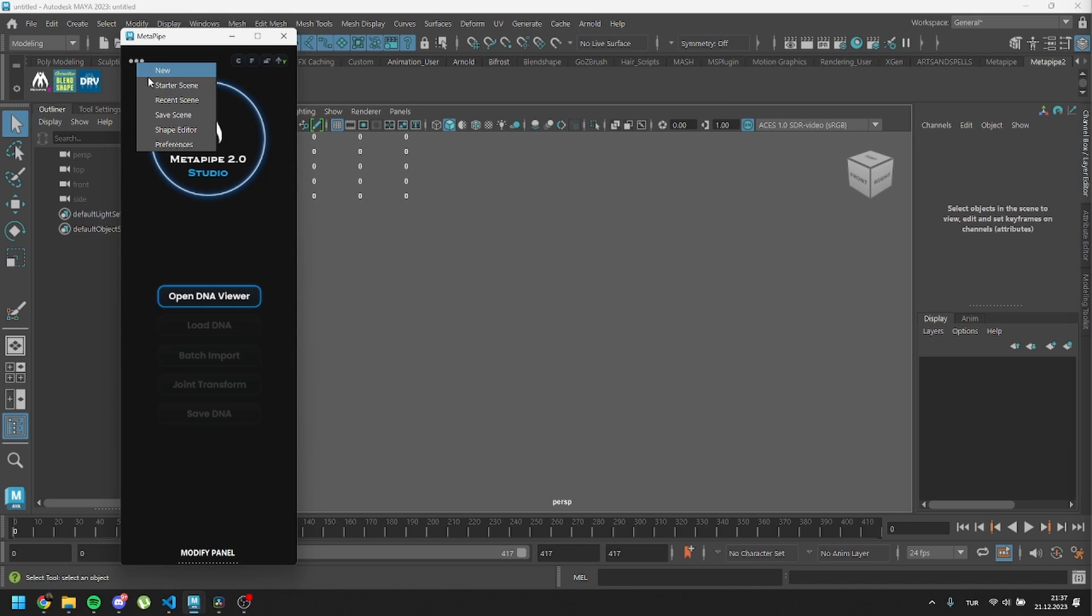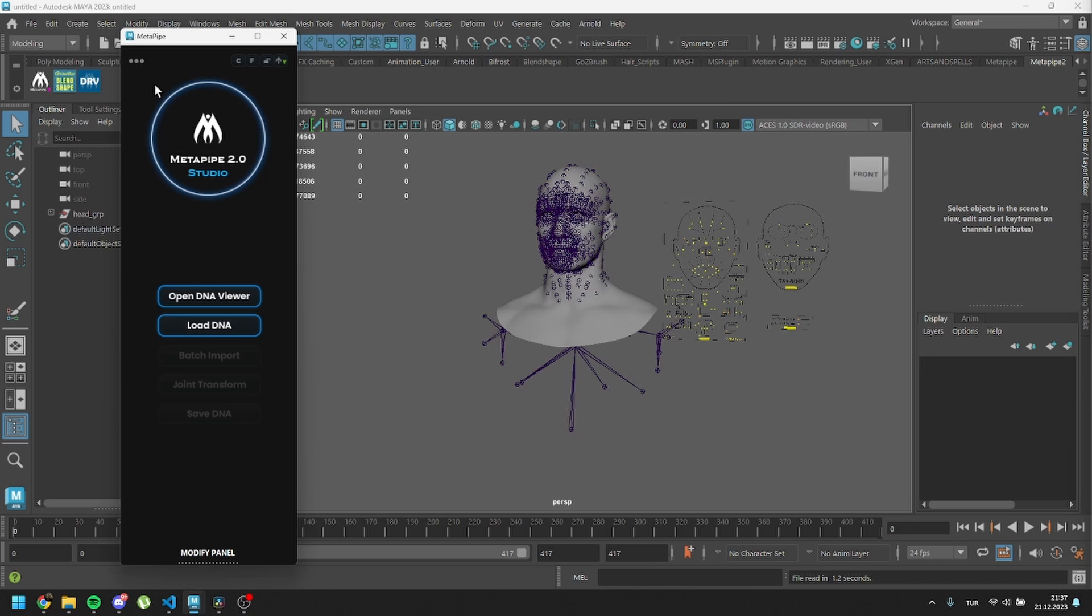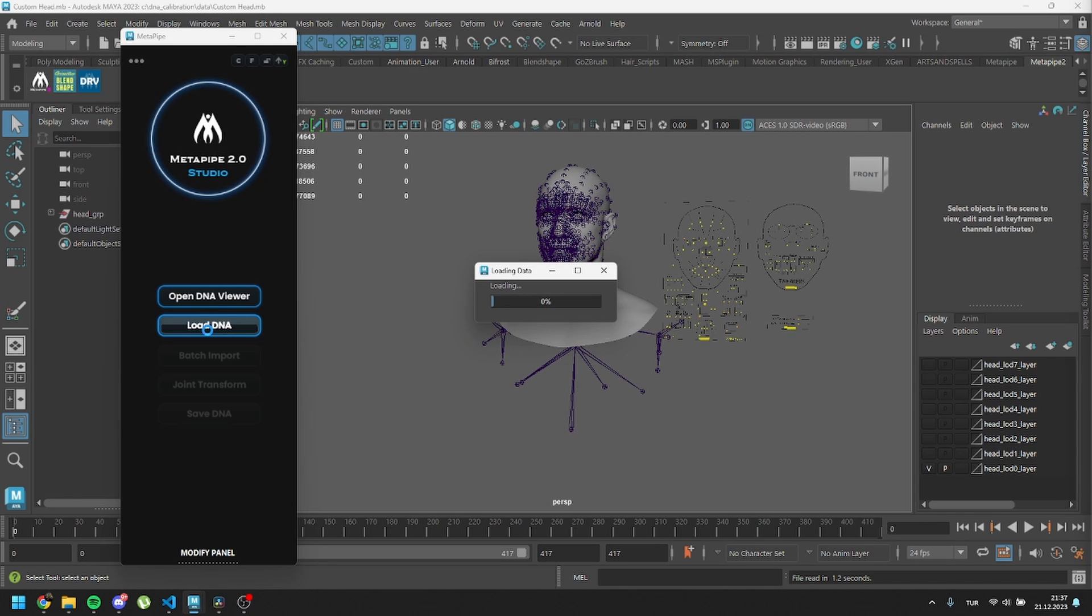First, let's load up our starter scene. Then click on the Load DNA button. This step initializes our process. Everything we change between Load DNA and Save DNA will be our final result.